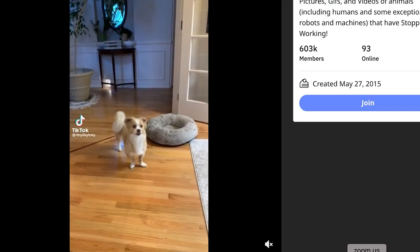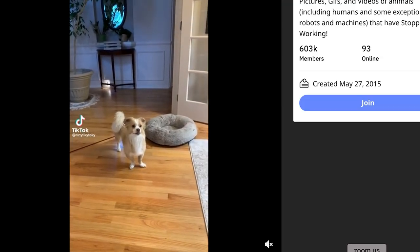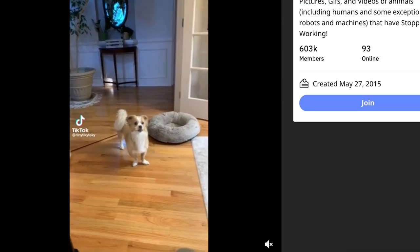But before I start, I would greatly appreciate it if you can tap the like button because it will help out with the channel. In return, I will show you a confused dog. Let's start right now.